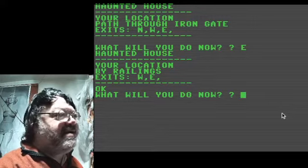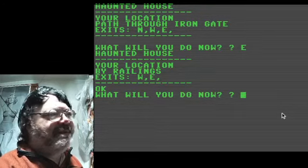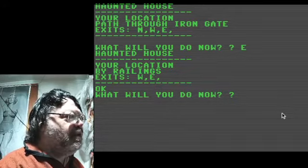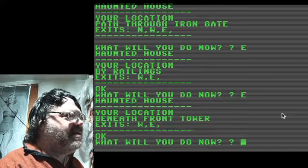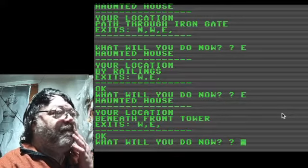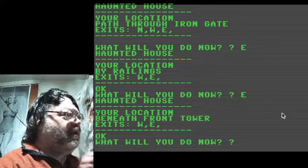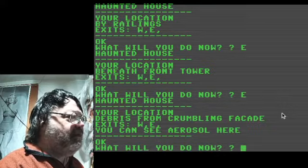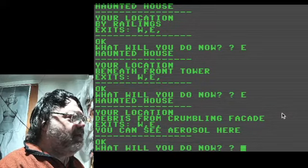We're going to go east, and now we're on the railings. There's a big old-time Halloween background going on — it's mega scary. We go east again and that takes us to the front tower. Going east one more time, there's a crumbling vacate, and we can go west or east.